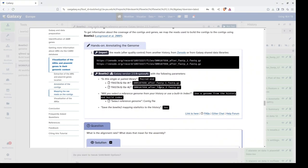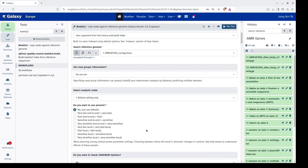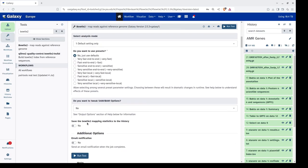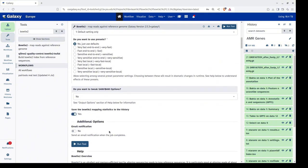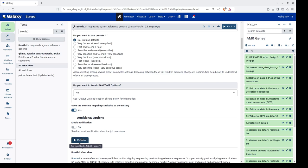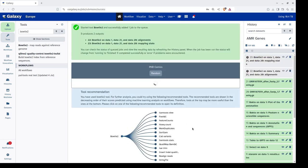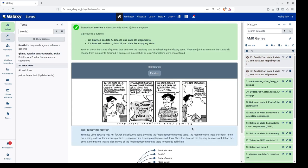Once all parameters are selected we double-check if anything was missed. We also need to save the Bowtie2 mapping statistics to history and toggle that option to yes. Then we click the Run Tool button. The Bowtie2 mapping may take some time, so we retrieve the results once mapping is completed.